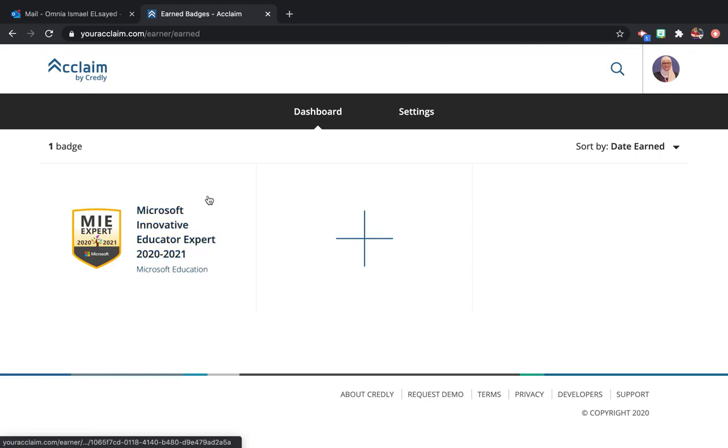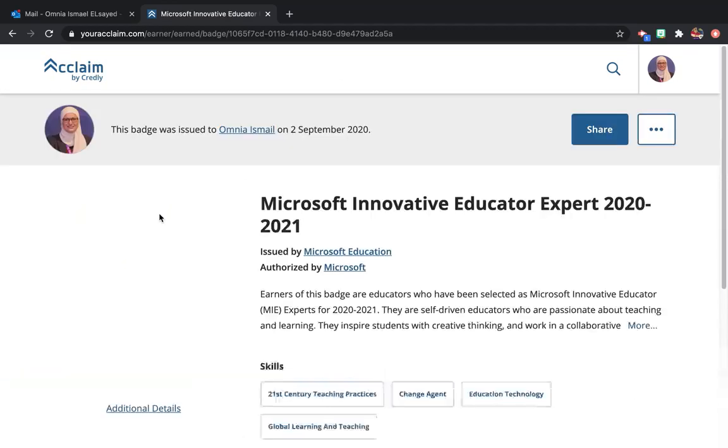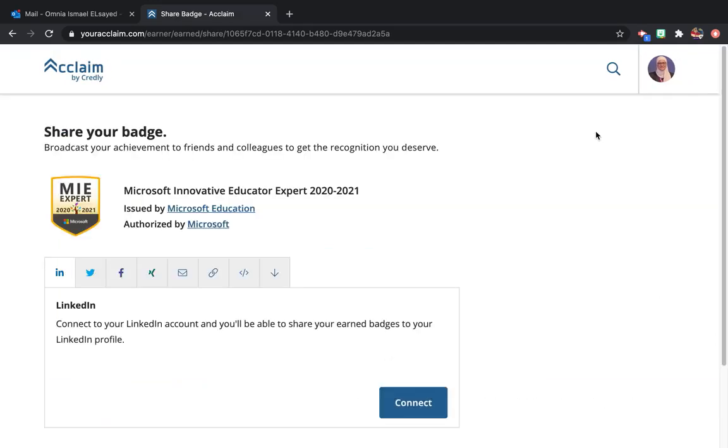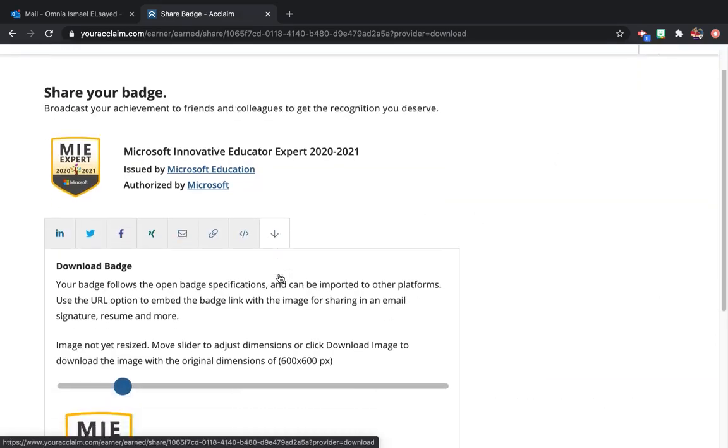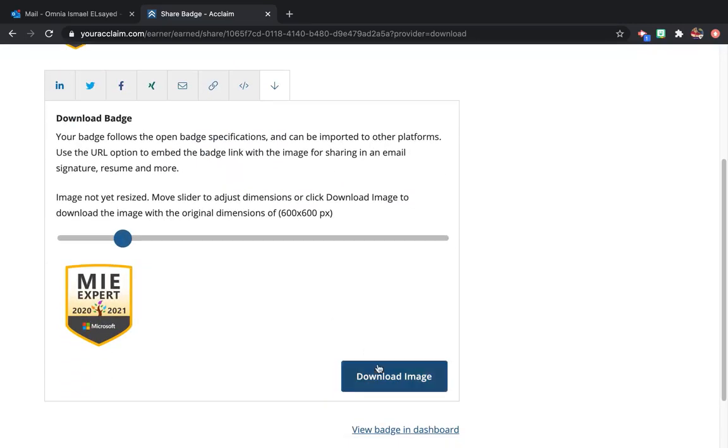You will find your badge in the dashboard. Click on it, then click on share. You can share it on social media or download it. We'll have to download your badge.